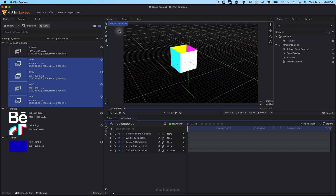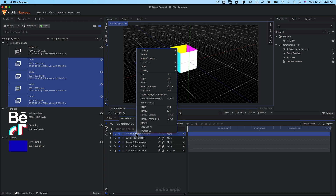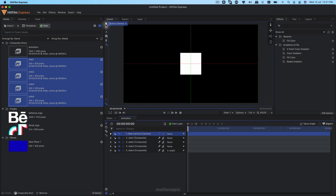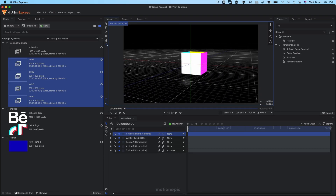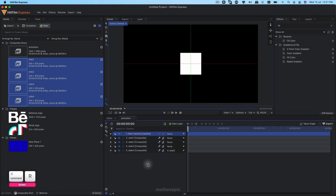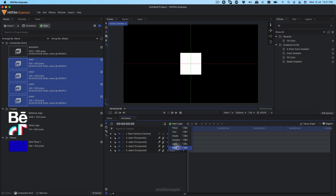Reset the camera — select the camera layer and hit Command+R, or right-click and click Reset — it brings everything back to default values. And here we have our cube! You can rotate it around to see it in 3D. Let's reset this again.